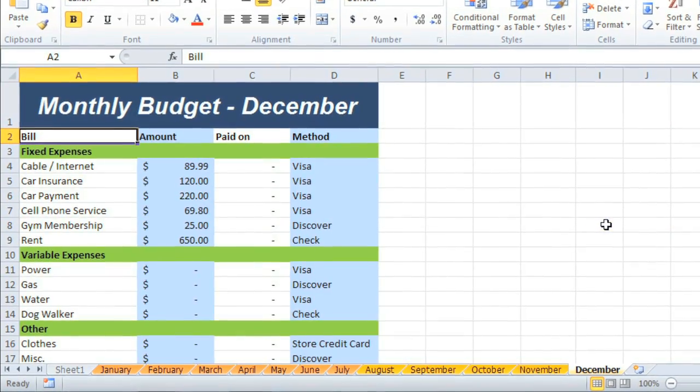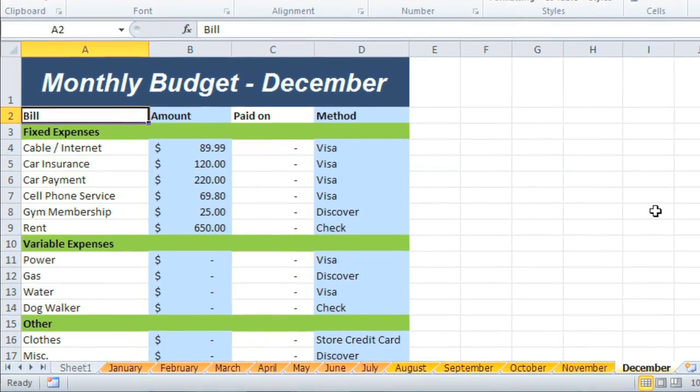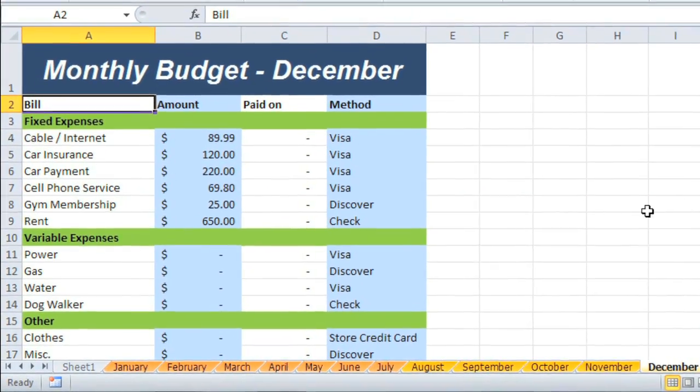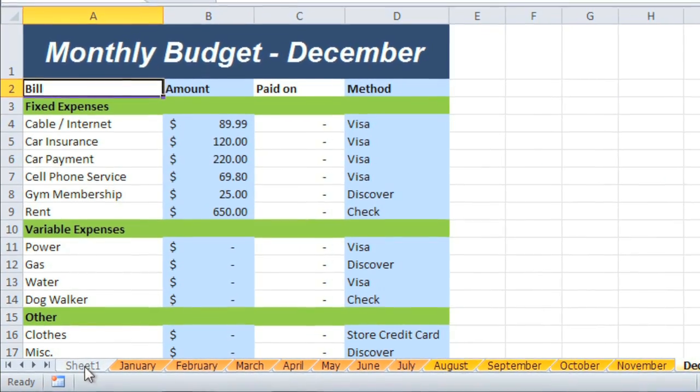Finally, I'd like to show you how to color code and move worksheet tabs by going all the way back to my original sheet, Sheet 1.